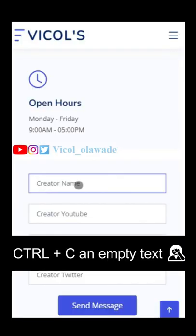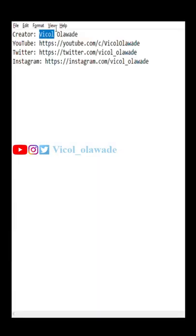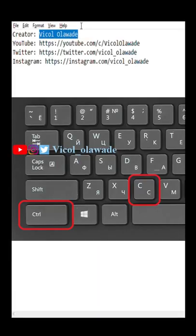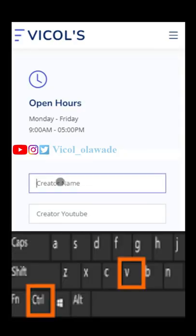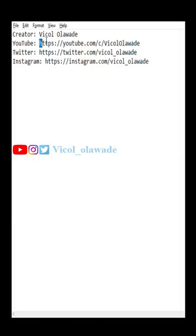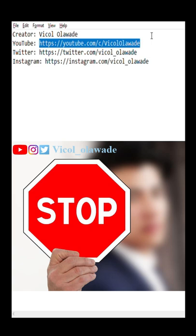Have you ever copied text and mistakenly copied an empty text, and you couldn't get back your previous text? Have you gone through the stress of copying text one after the other to fill them respectively in fields in the form? Well, there's something you didn't know your PC could do.